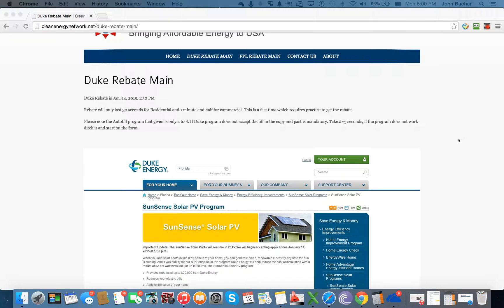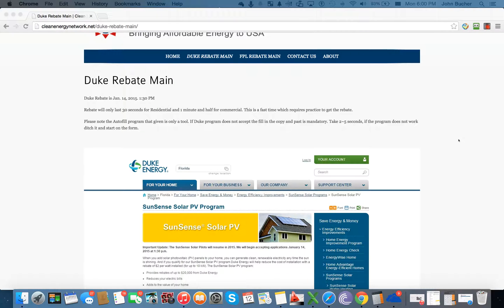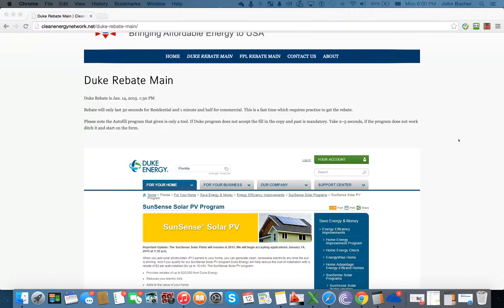This is the second tutorial for the Duke Energy SunSense program. This rebate is actually going to be at 1:30 p.m. on January 14th. And again, that's January 14th at 1:30 p.m.